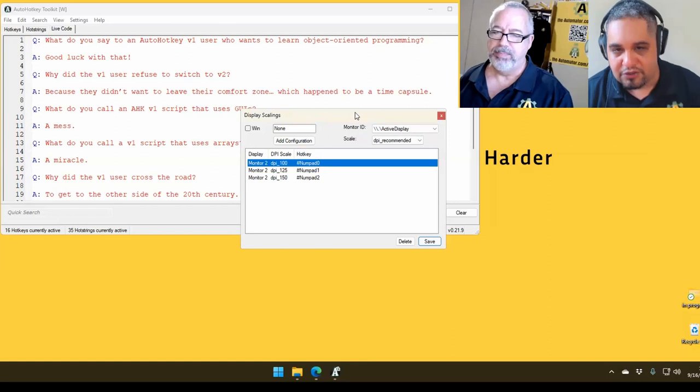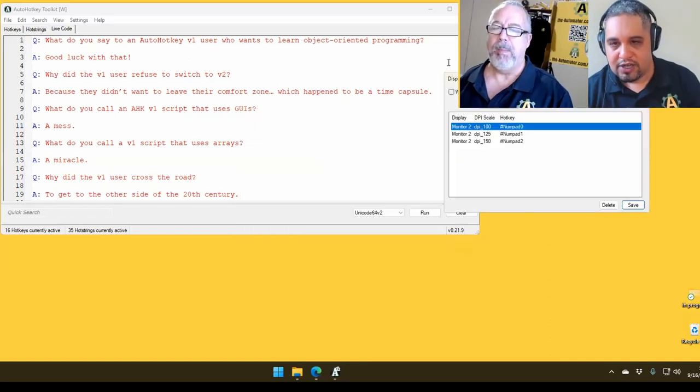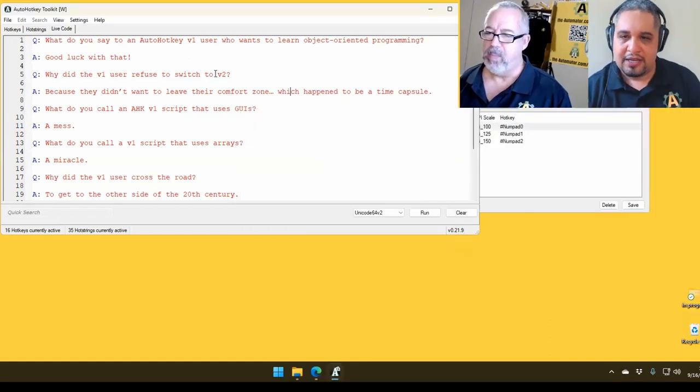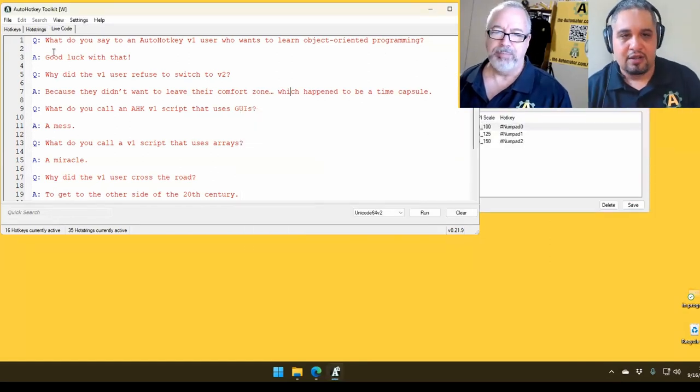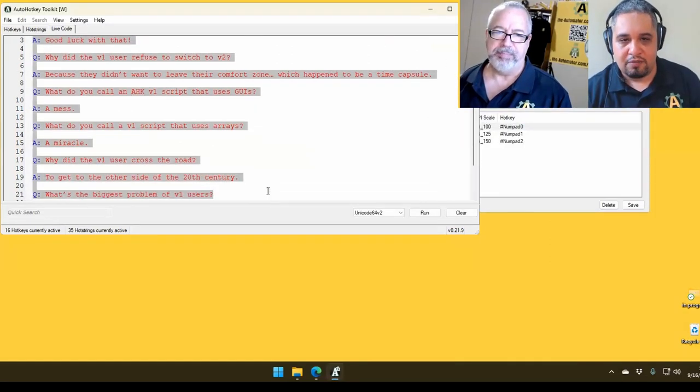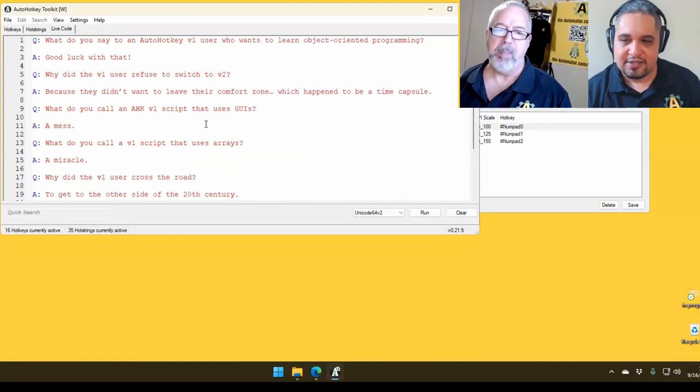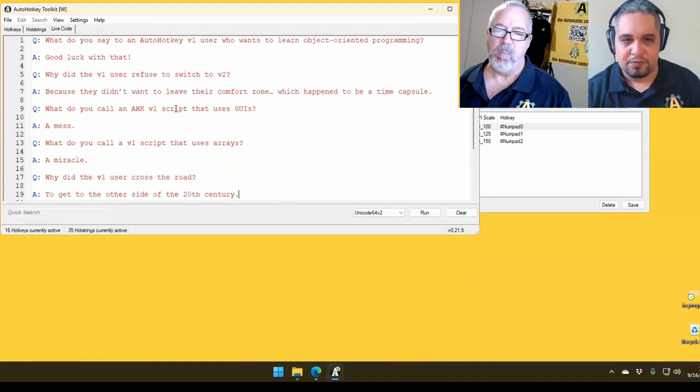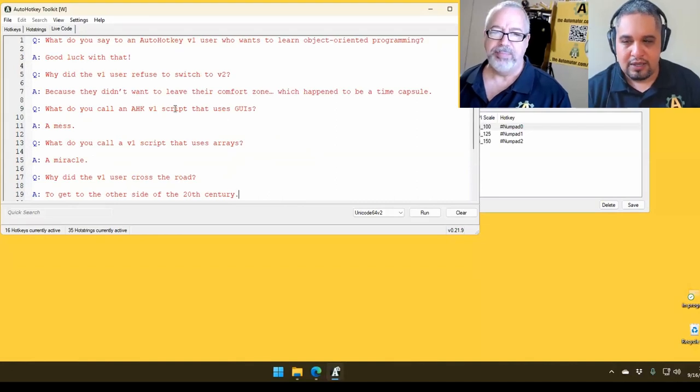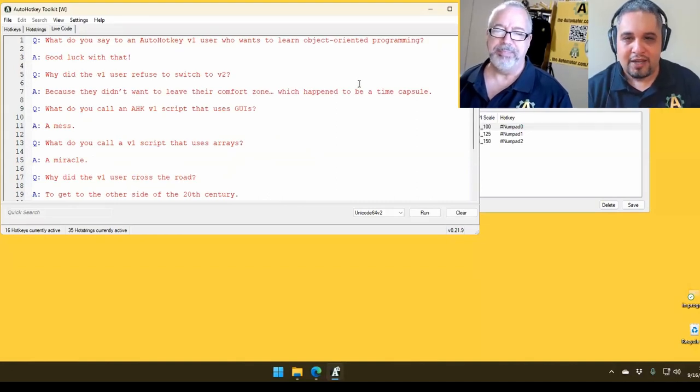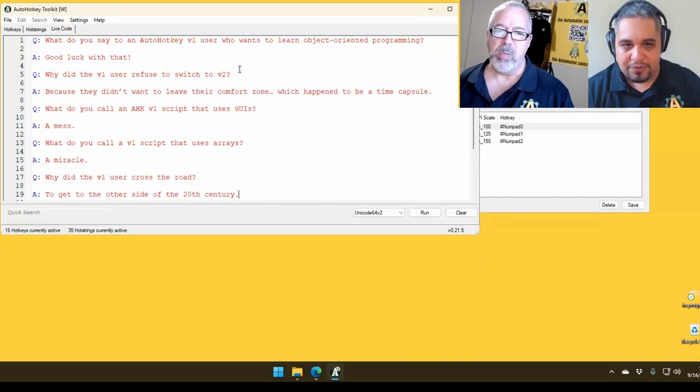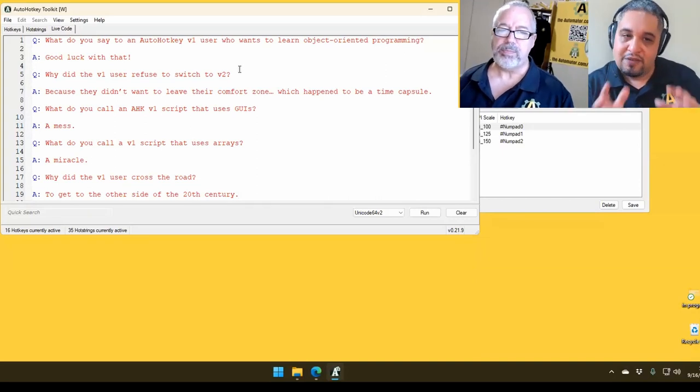So let me demonstrate what that looks like. So in my case here, you can see that I'm sharing my screen, and the text is a little bit small.